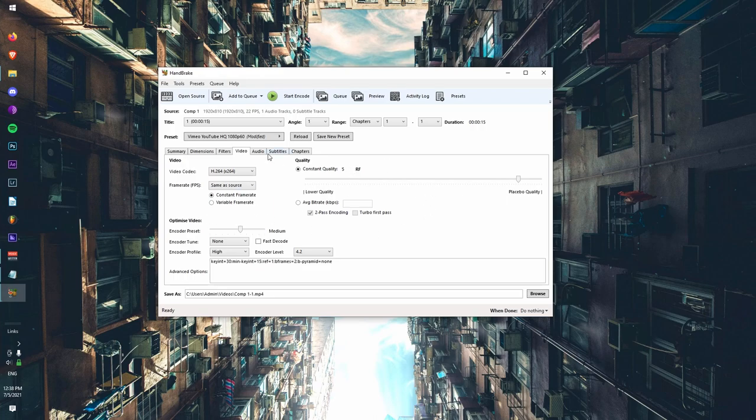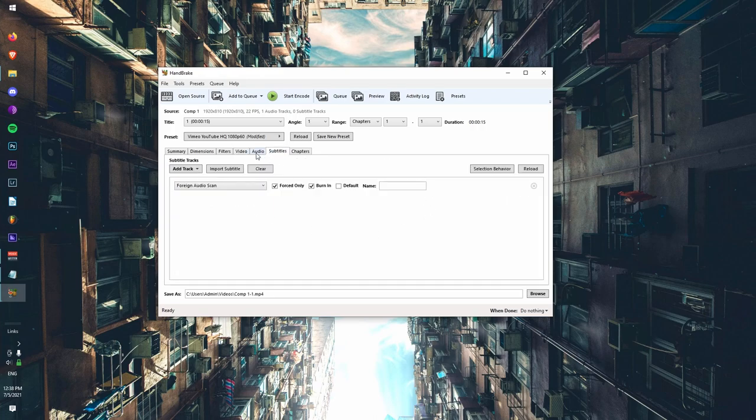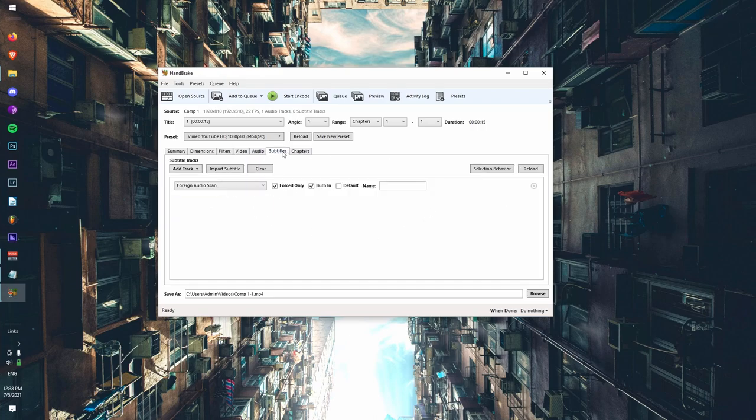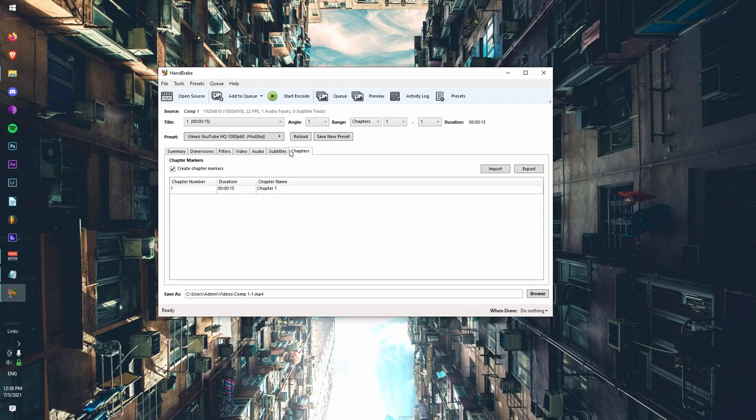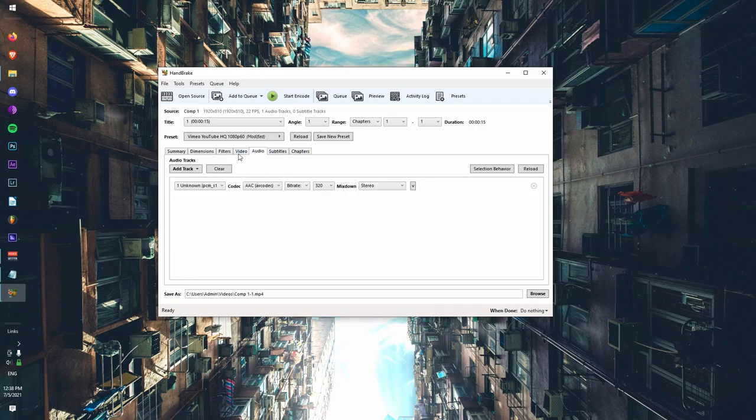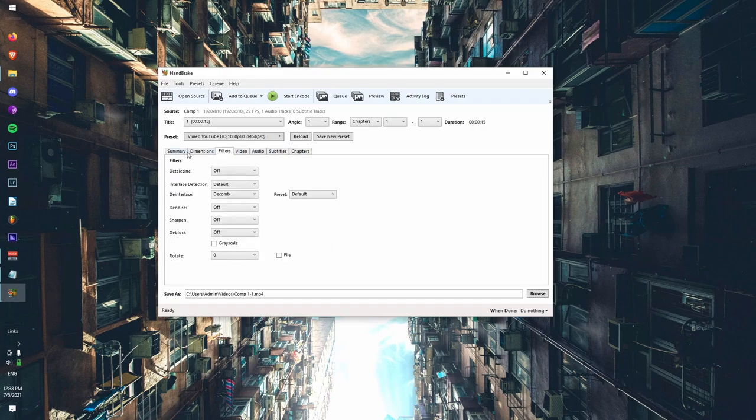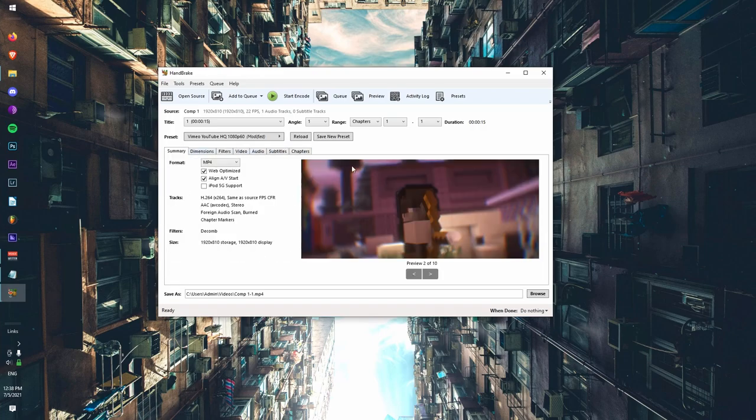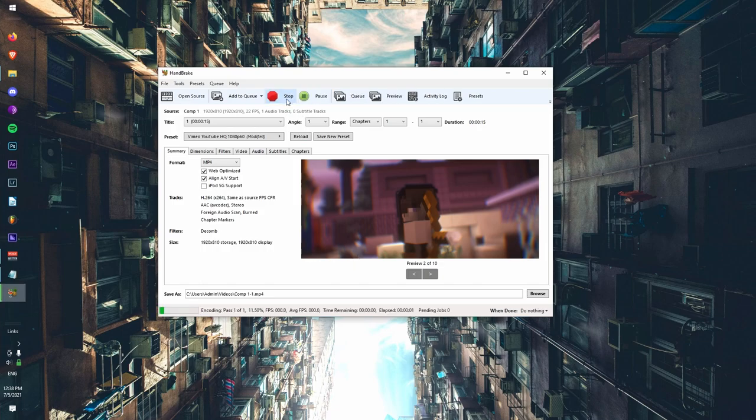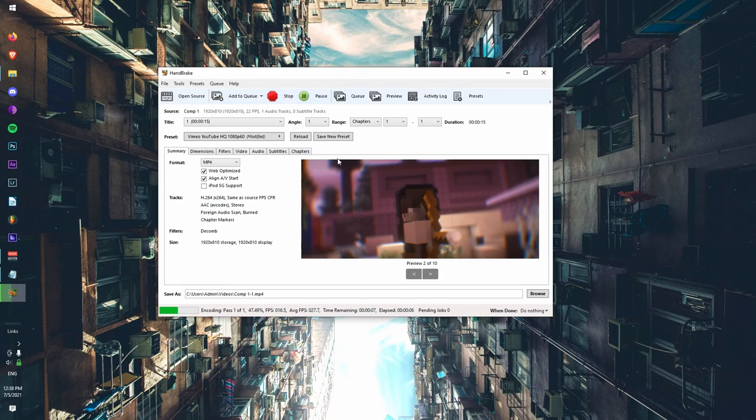And then everything else is pretty much fine. Audio, the subtitles, I mean you don't really have subtitles on most videos, but everything else should be fine. Then once you're done with that, you just want to click start encode. Or if you're doing a batch file, you can add it to queue and then you can import more and keep adding them to queue and then just run the whole queue.